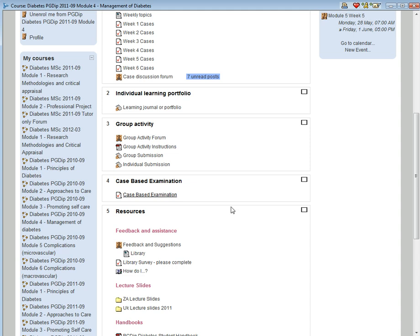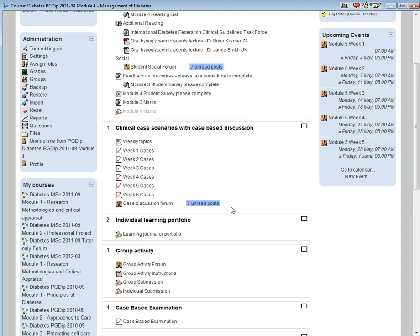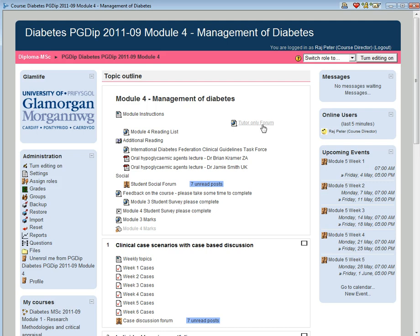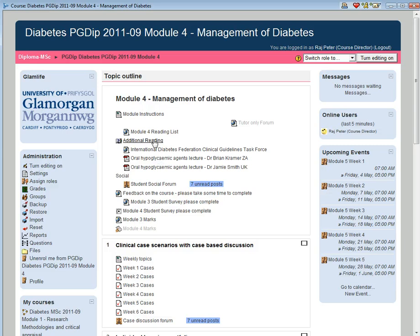There is also a tutor forum right at the top up here which can only be accessed by tutors where experiences can be shared or queries asked. There is also a student social forum for general interaction. There is also an additional reading list with numerous references that will be continuously upgraded and a copy of the lectures given at the start of the course.